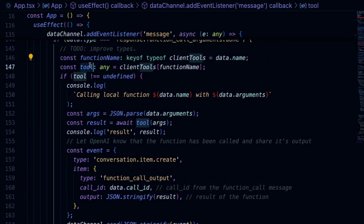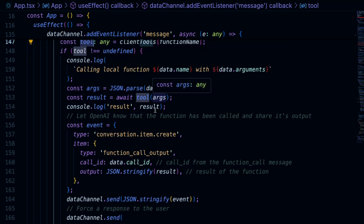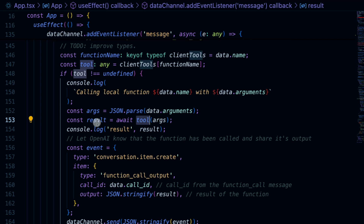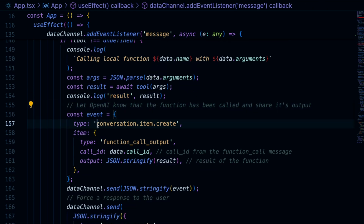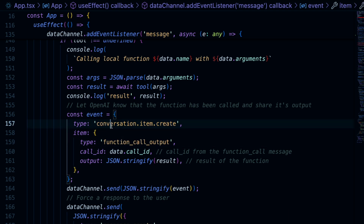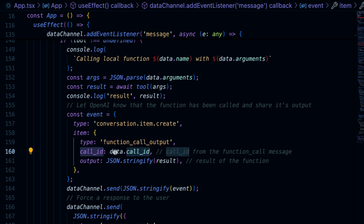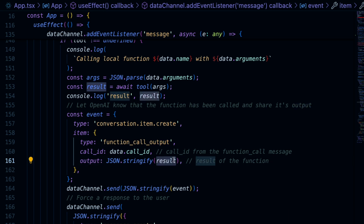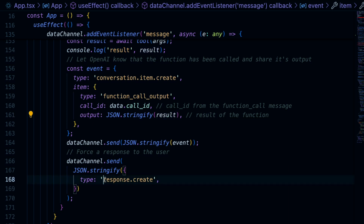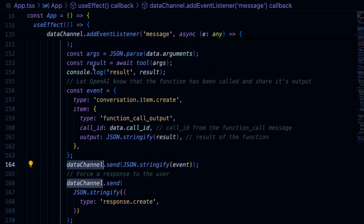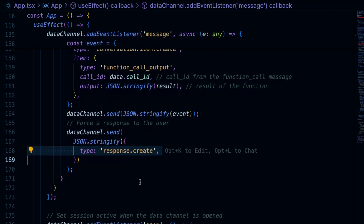The model chooses the right tool for the job and provides the arguments. We do our tool call, wait for the results to come back with the arguments from the model. Then we need to tell the model about the outcome of the function call. We use conversation.item.create with the function call output — the call ID comes from the data — and we provide the result back to the model. Lastly, we send a response.create event so the model responds immediately with audio.